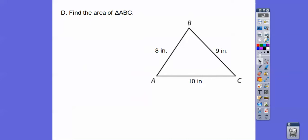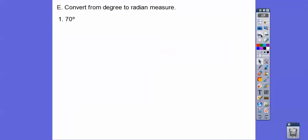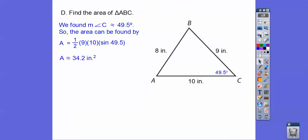Now find the area of this triangle. We already found angle C to be about 49.5 degrees. So the area is just one-half the product of the two sides times the sine of the included angle. When we crank that out, we get about 34.2.